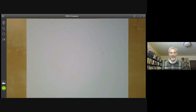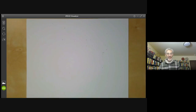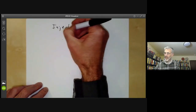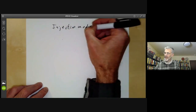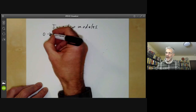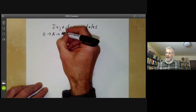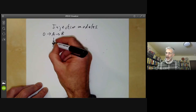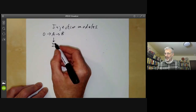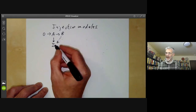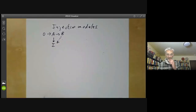This lecture is part of an online course on homological or commutative algebra and will be about injective modules. Recall that a module is called injective if whenever you have A as a submodule of B and there's a map from A to I, then you can extend this to a map from B to I, where I is the injective module.